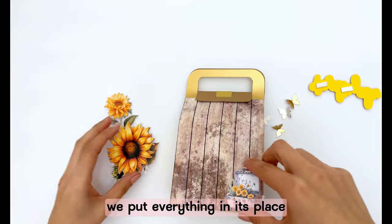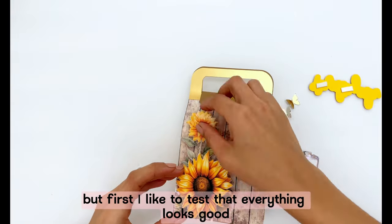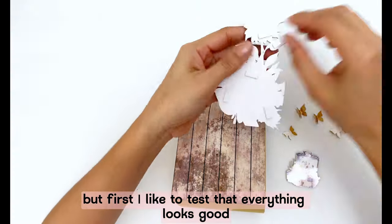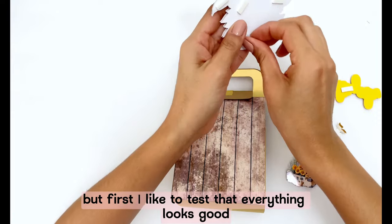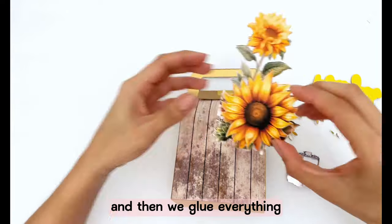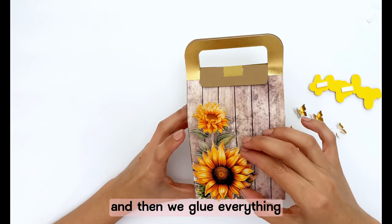We put everything in its place but first I like to test that everything looks good and then we glue everything.